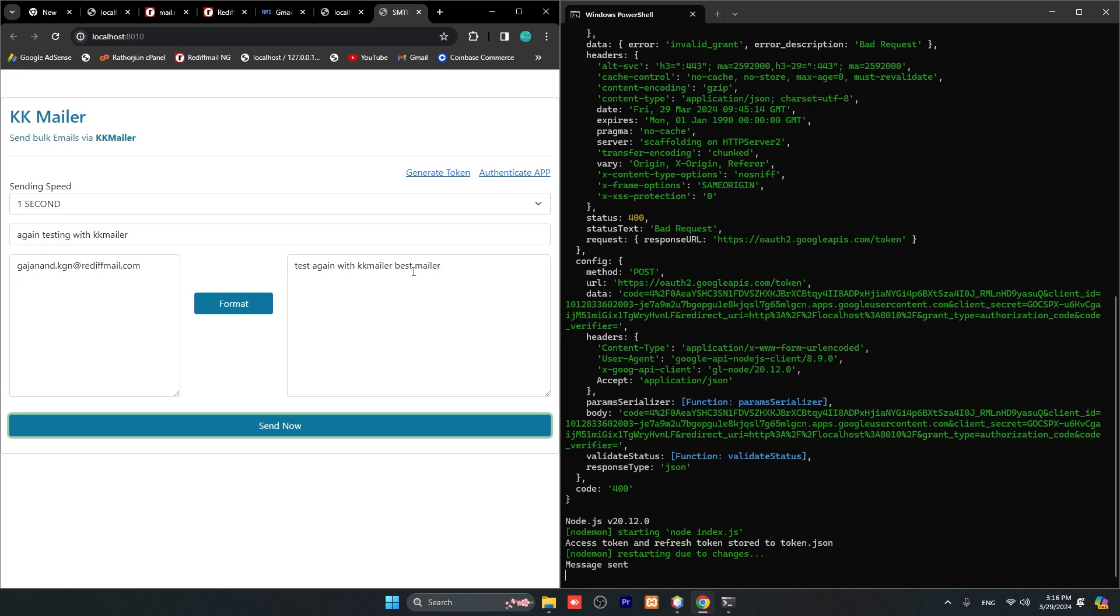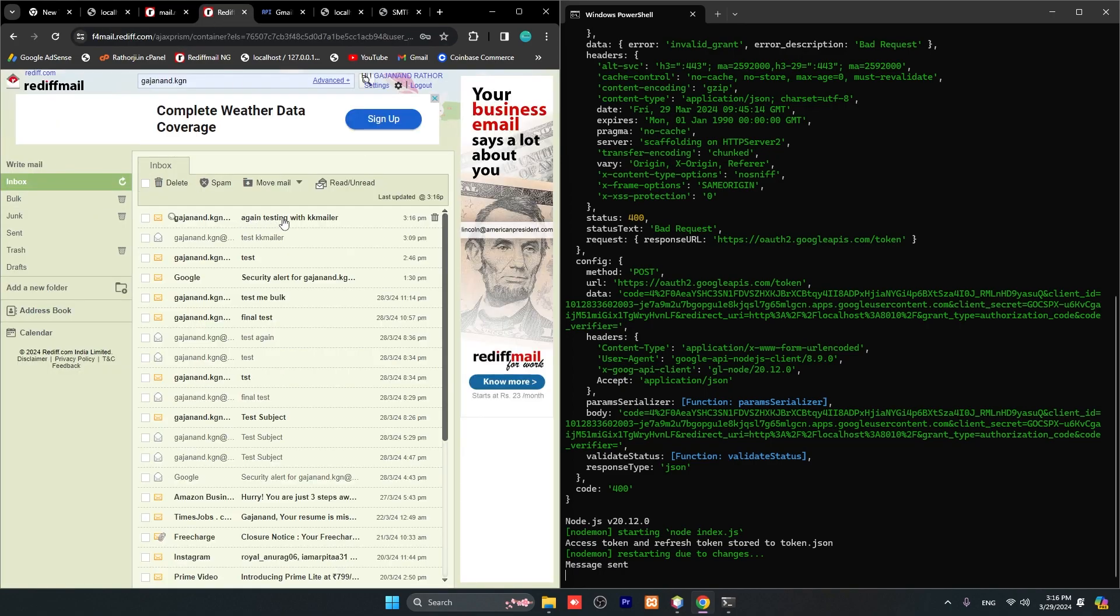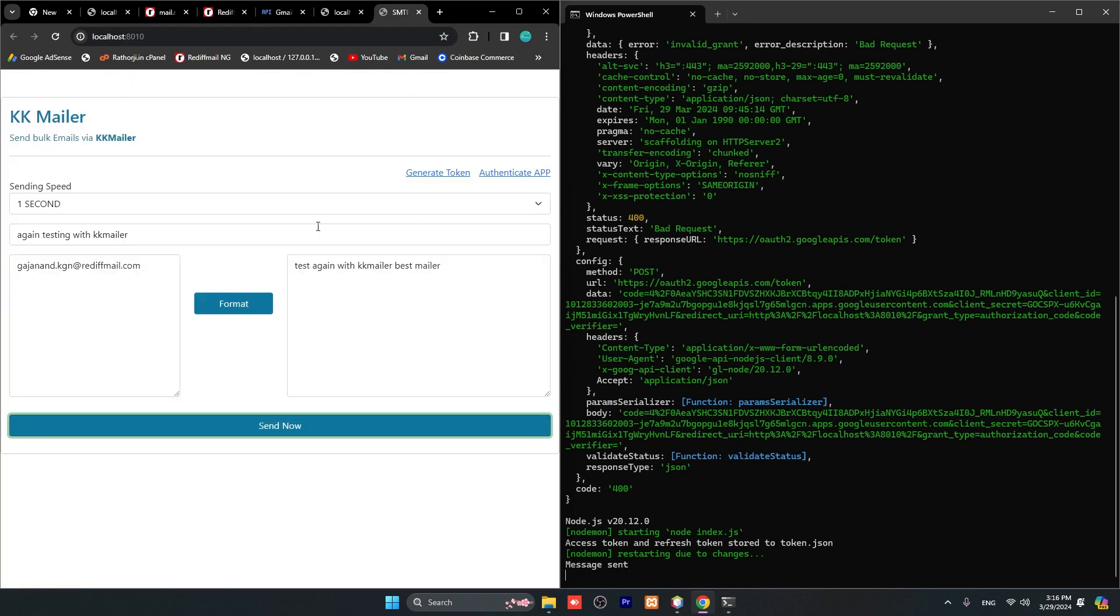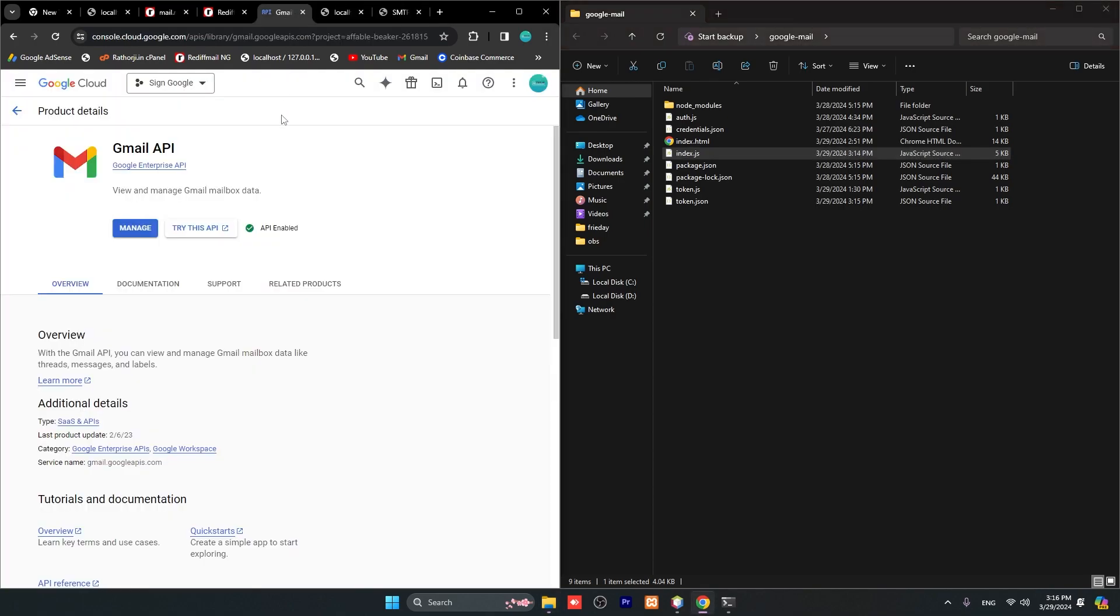Here at the bottom you can see. Let's check inbox. You can see again 'Testing with KK Mailer'. So this is very easy - a very easy sender for sending emails. If you already have a credentials.json file, you just need to copy and paste, then you don't need to follow these steps.